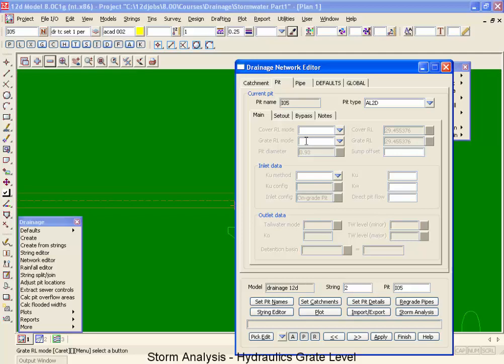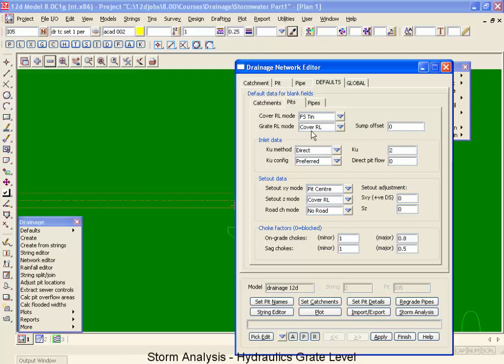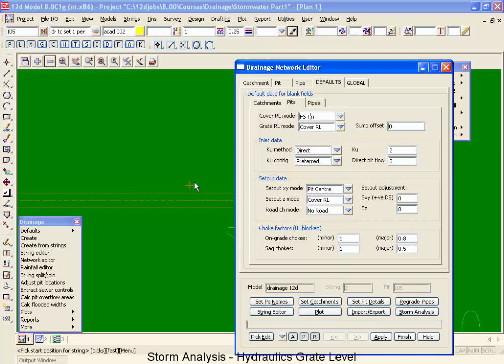Now once again, it's a field that's active but there's no values, which means we're going to find its value on the defaults tab. So I'm going to look for defaults pit. Across the defaults, across to my pit tab, you can see that my grate RL mode is set to the cover RL, which means I have to look to the line above to find out what it is, which is the finished surface.